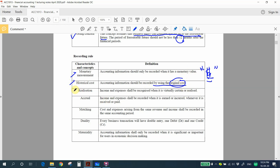Next is realization — income and expenses shall be recorded when it is virtually certain or realized. This means you record only when you can confirm something is company income or expense. When you cannot ascertain whether it is a company income or expense, you cannot record it in the account.